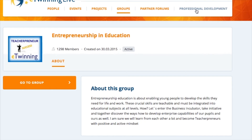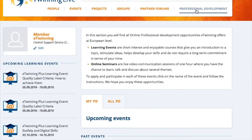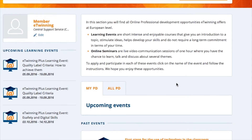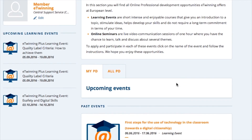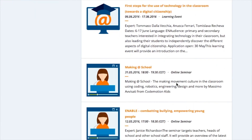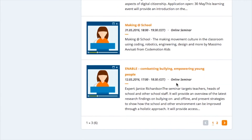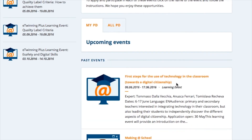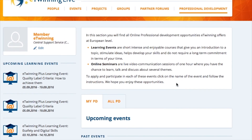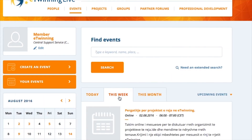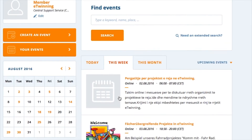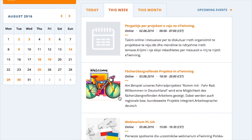Professional development opportunities, learning events, online seminars where you can learn and work together on a variety of topics, and online events where you can learn from other experiences.